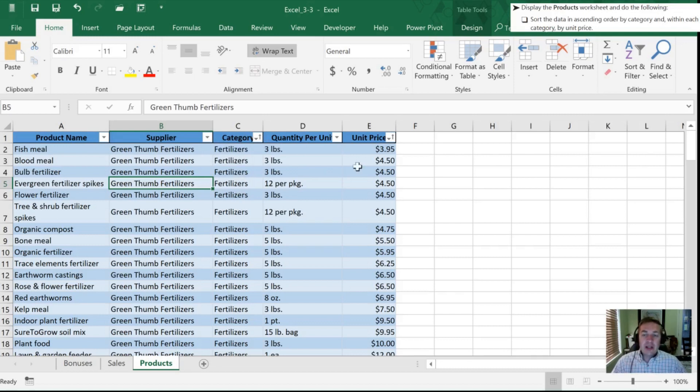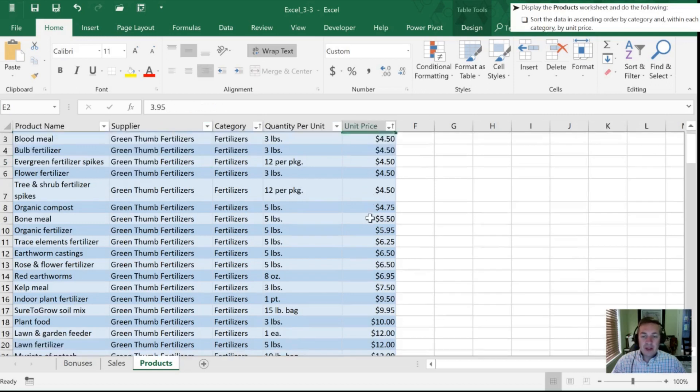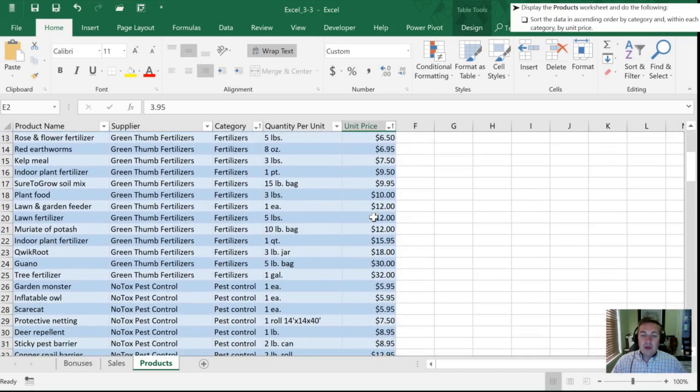Next is after fertilizer, so within fertilizers we should be sorted by unit price in ascending order, and we can just confirm that by seeing 3.95 is our lowest unit price, and if we go to the end of fertilizers, 32 is our highest.